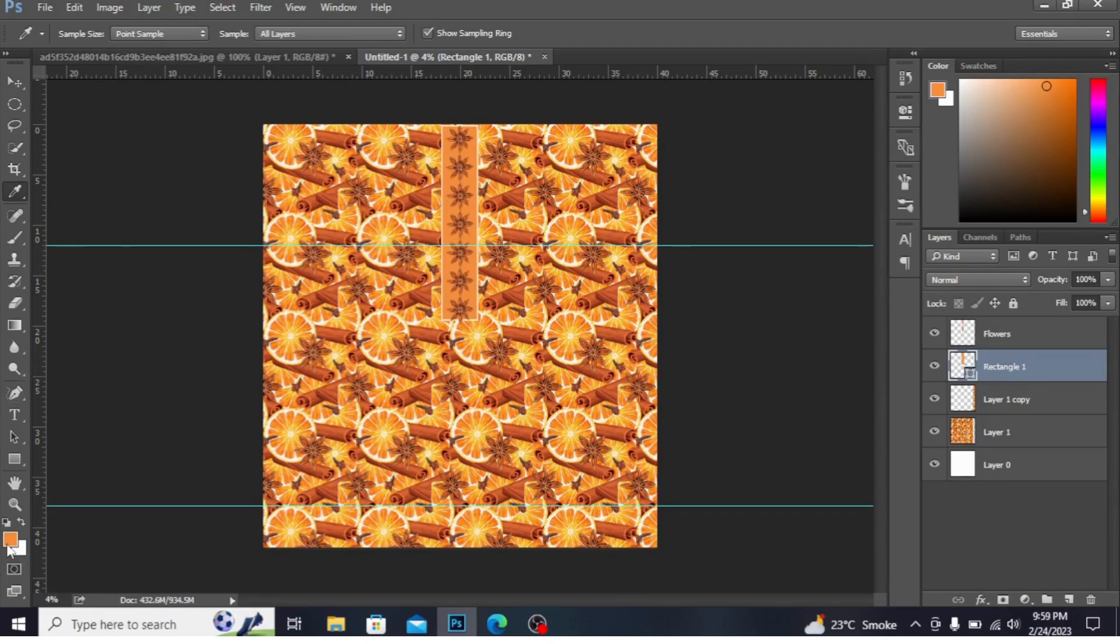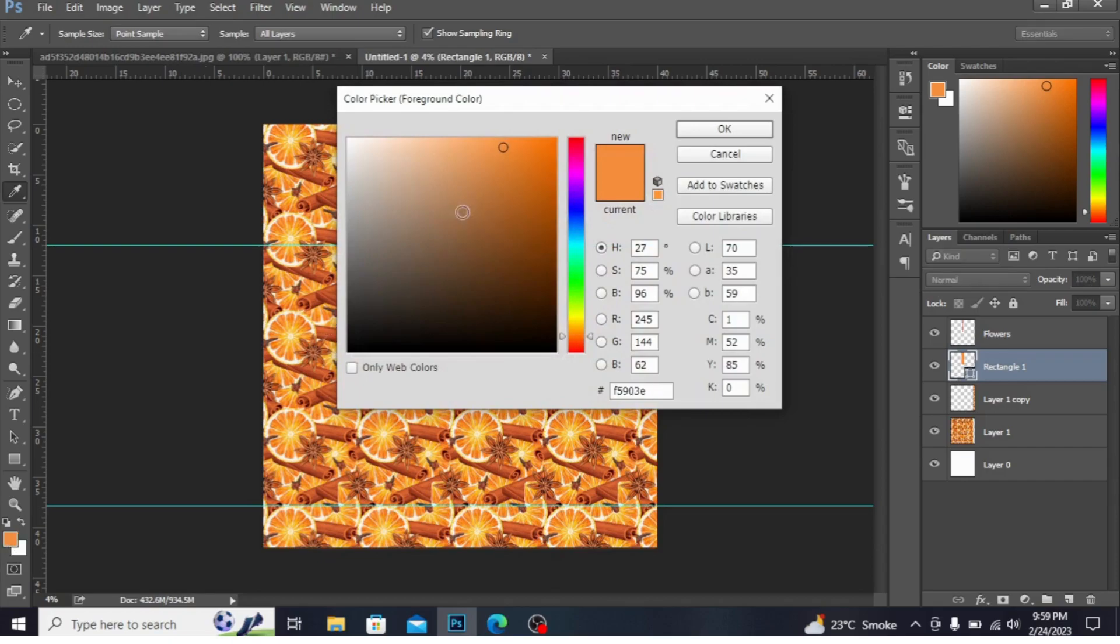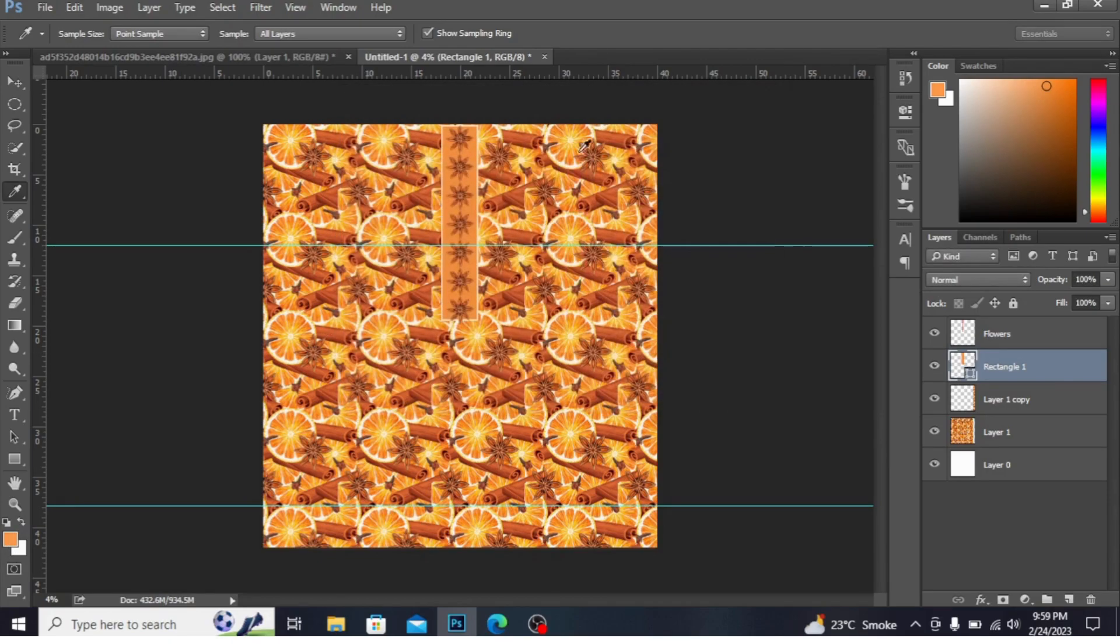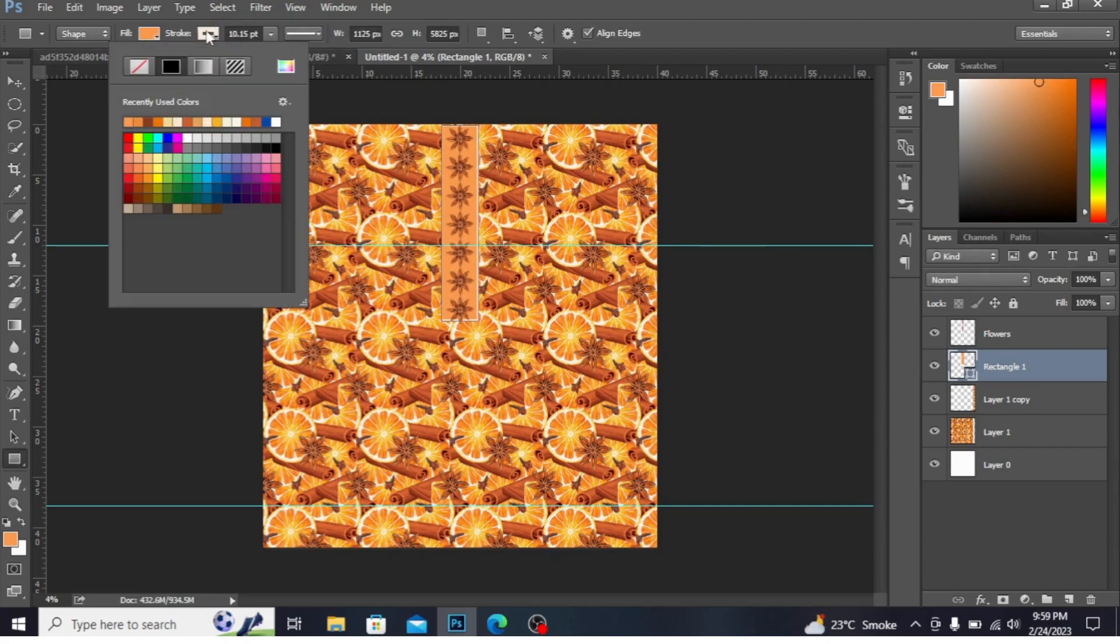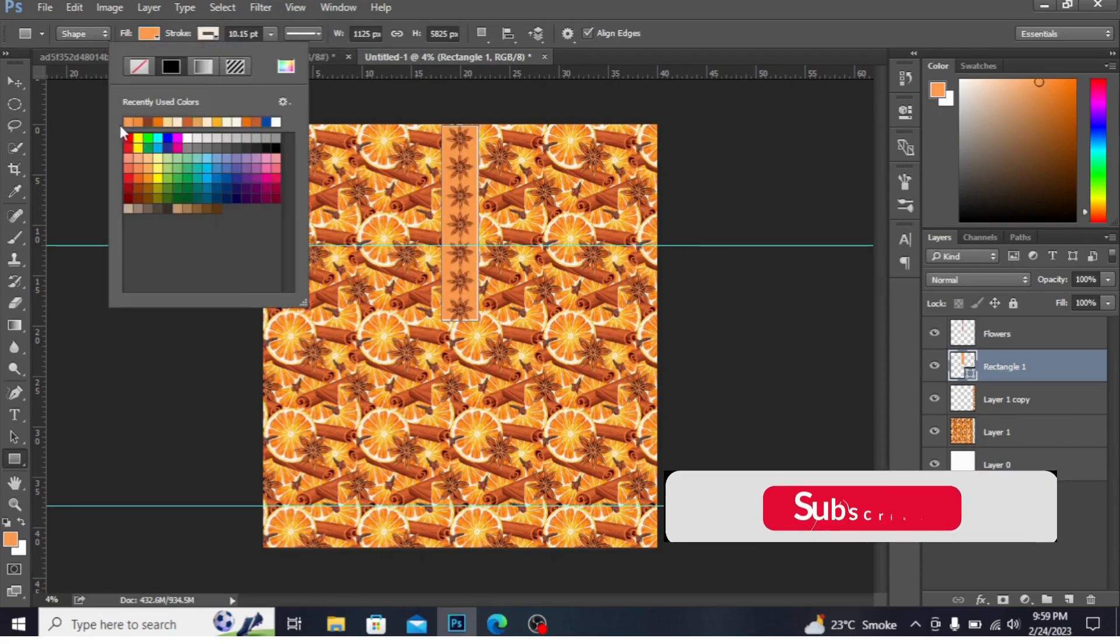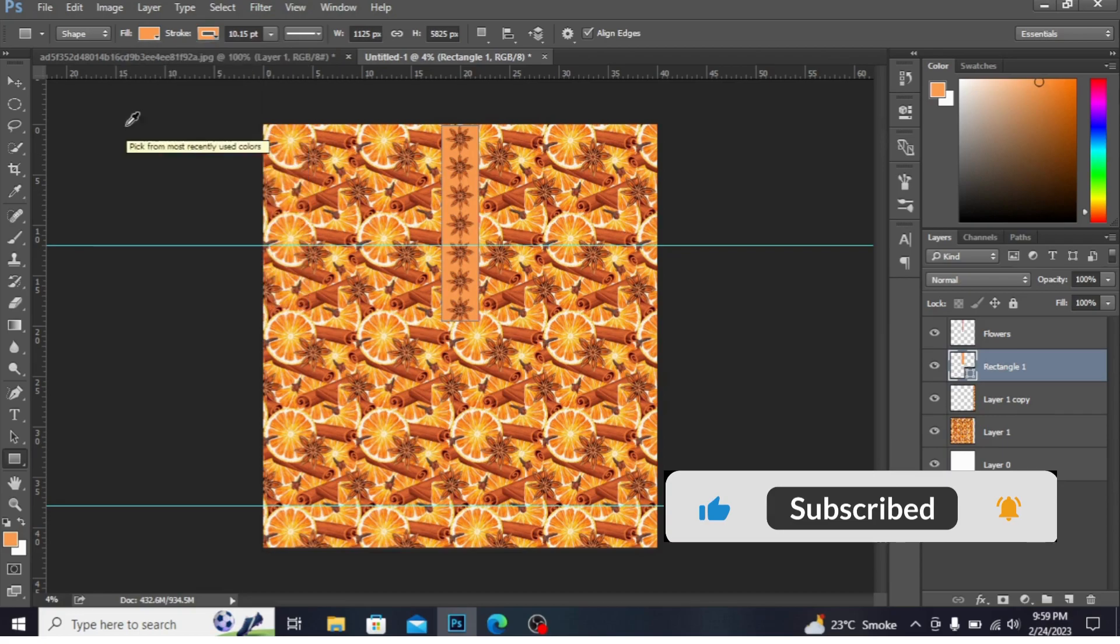I'm taking a lighter tone of it. Press Alt+Backspace. You can see. Alt+Backspace. Now simply change the stroke by pressing here. Press Enter.